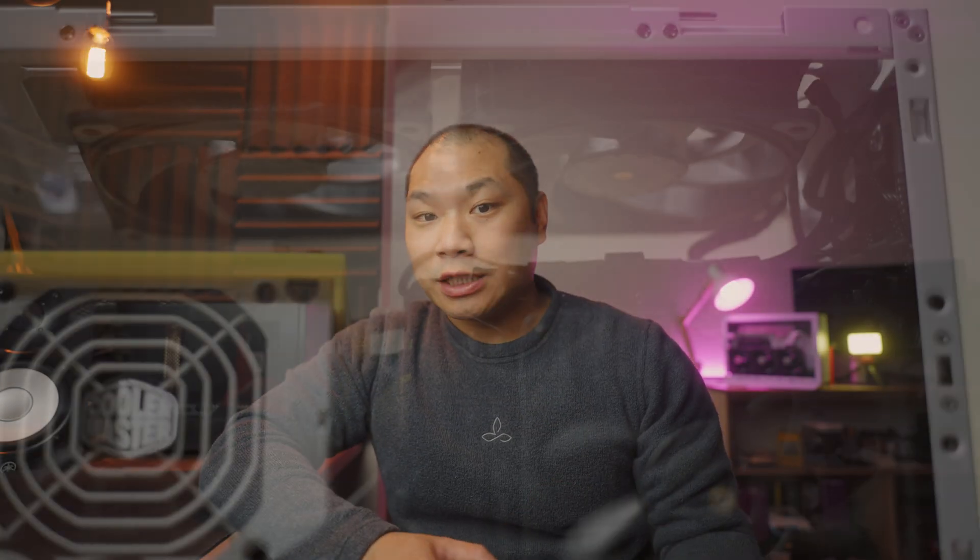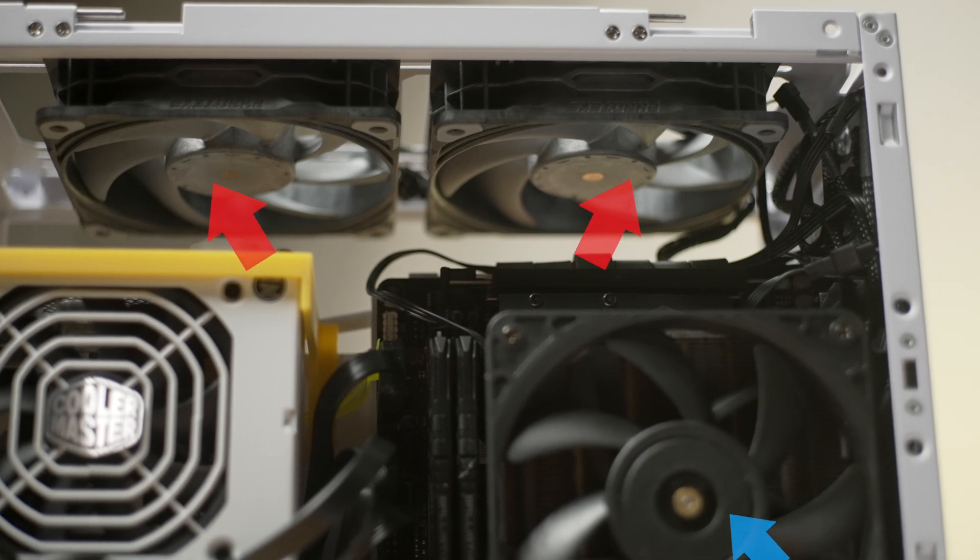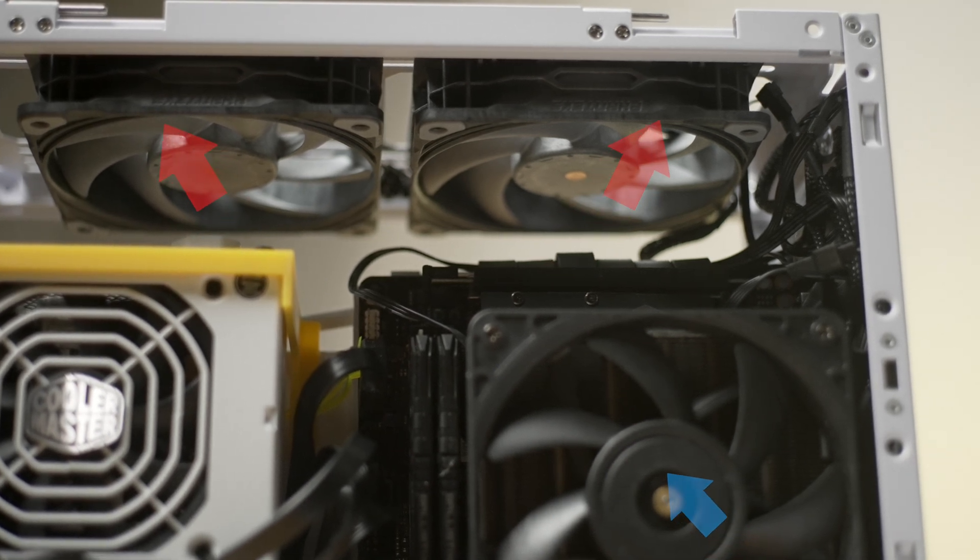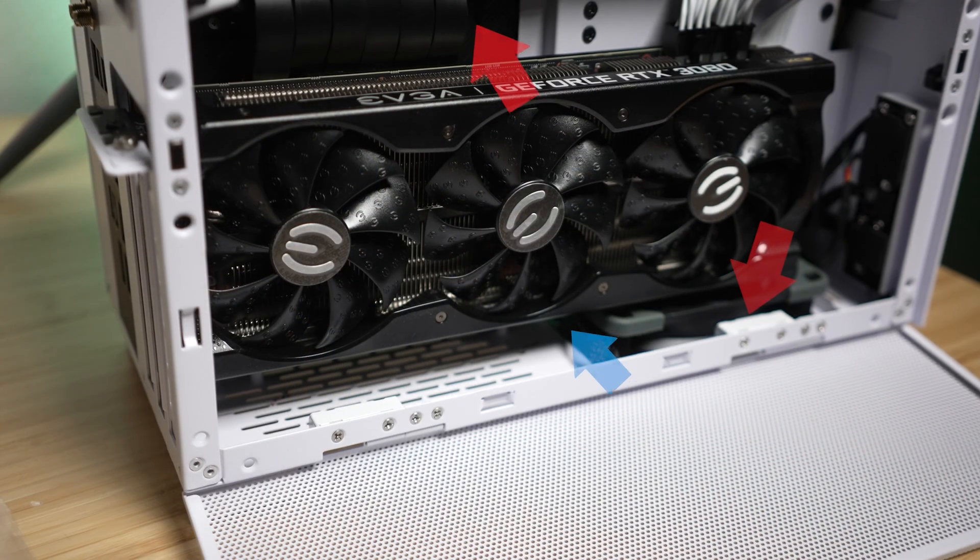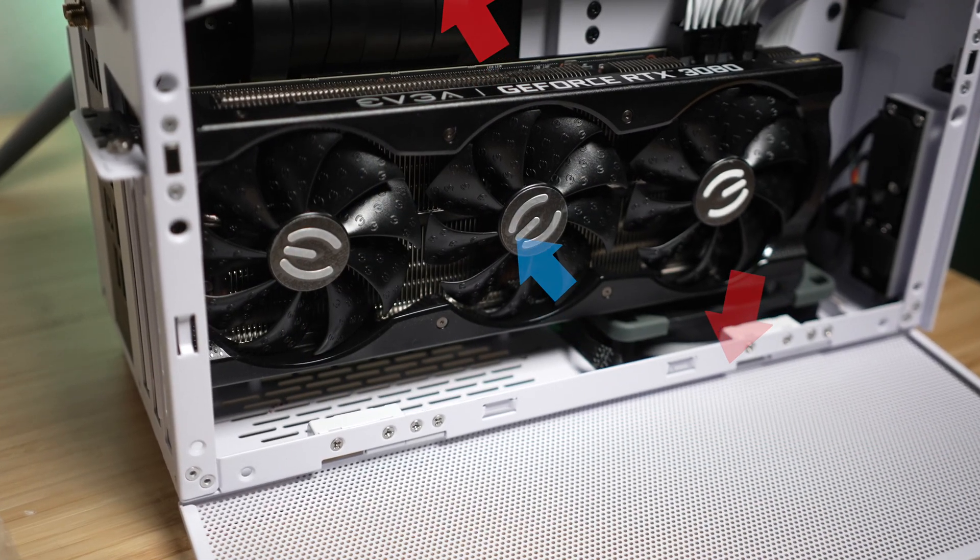I'll run all case fans as exhaust. And what that does here is encourage the makeup air to come in through the side panels. And that in turn helps whatever is directly in front of those panels.